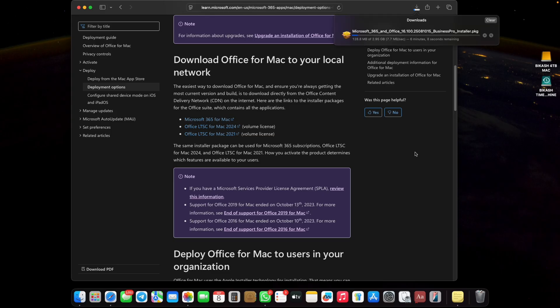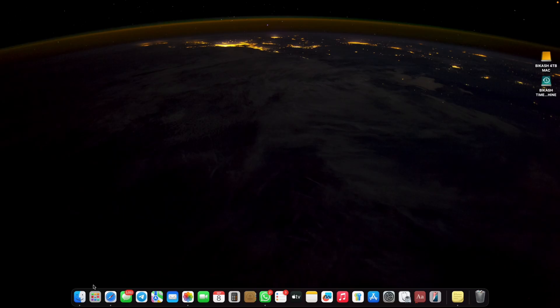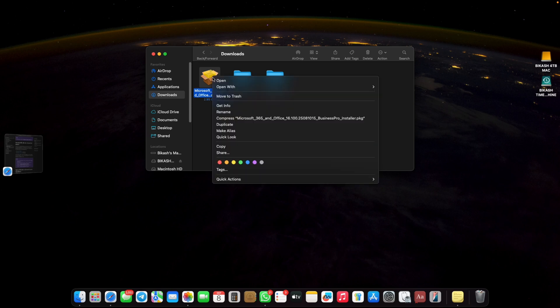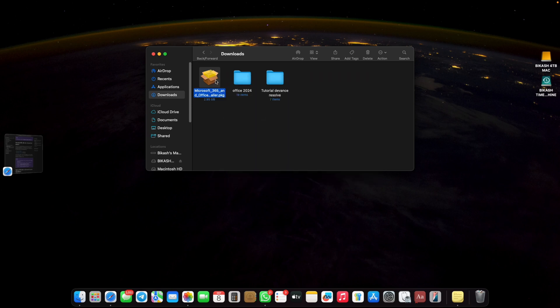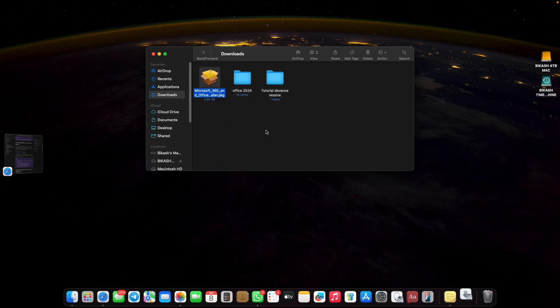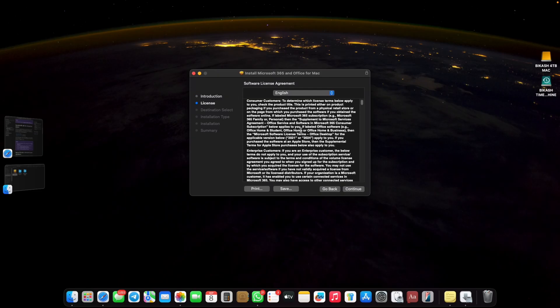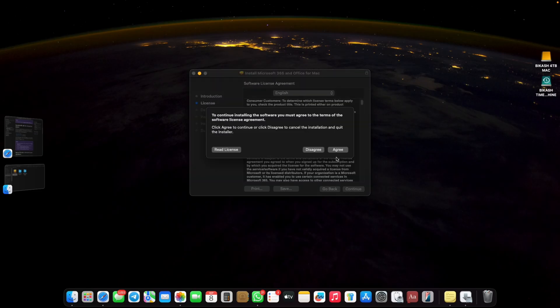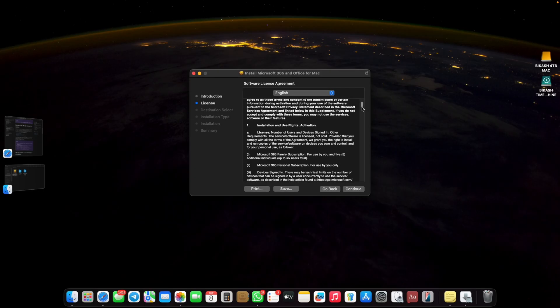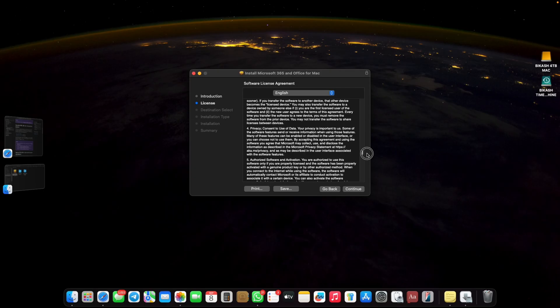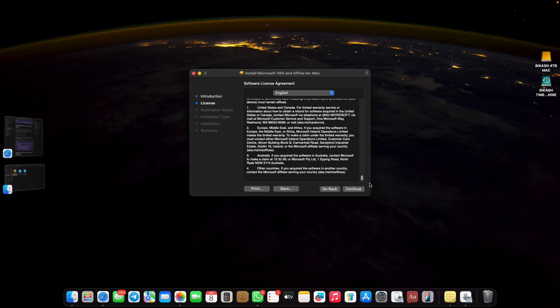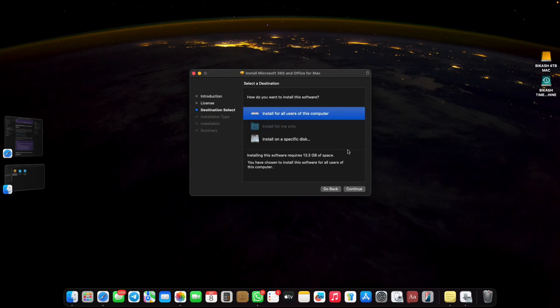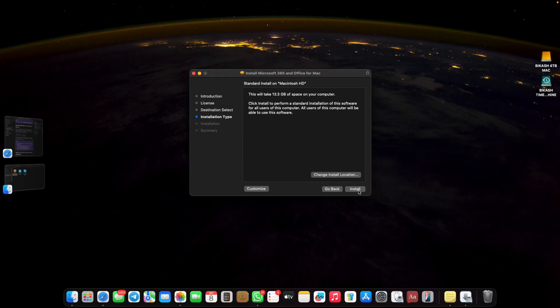After completion of the download process, go to your downloads and open the file. Click continue. Here are the terms and conditions with the license agreement. You can read the license agreement, lots of things are there. Just click continue, agree, and install for all users. It's completely based on your own preferences. Then go for install.